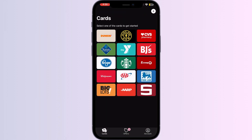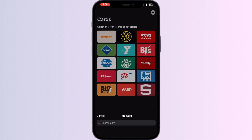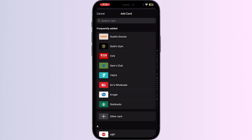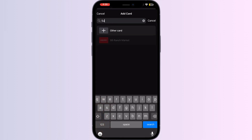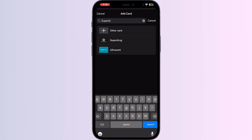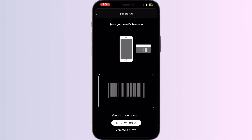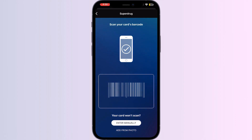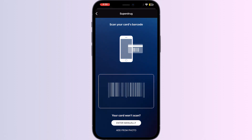Upon opening the app, you might be able to see the most frequently used cards. Click on the add button and search for Superdrug. You might be able to see the icon pop up. Click on that, where you can manually scan your card or enter your details.